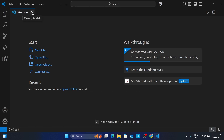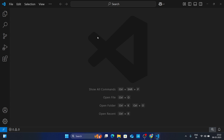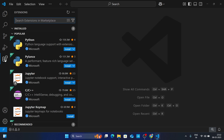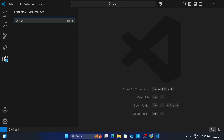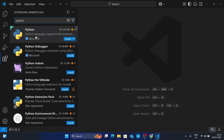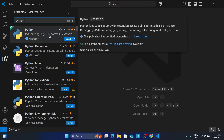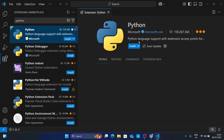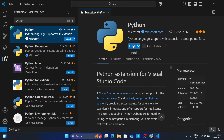Close the welcome page. We need to install some extensions for Python. Go to the Extensions panel and in the search bar search for 'python'. You will get the Python language support extension which is from Microsoft. Click on it, open it, and click Install.